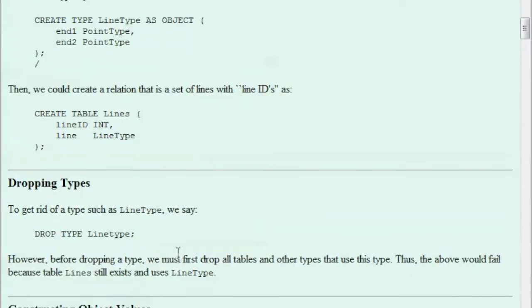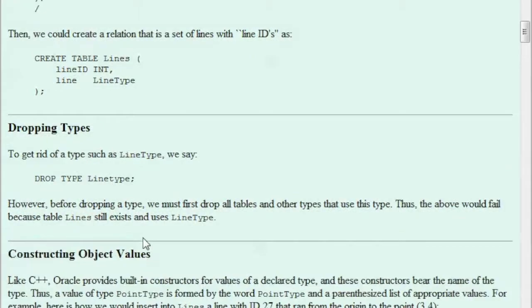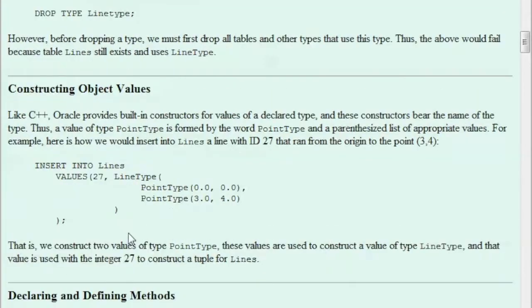Then we need to drop the types. We will do this and anything that we need to delete, we need to use drop. For example if I need to drop this table I will say drop table lines, drop type LineType, type and then a semicolon. Now when there is a reference to that object it won't let you, then you need to add the word cascade.